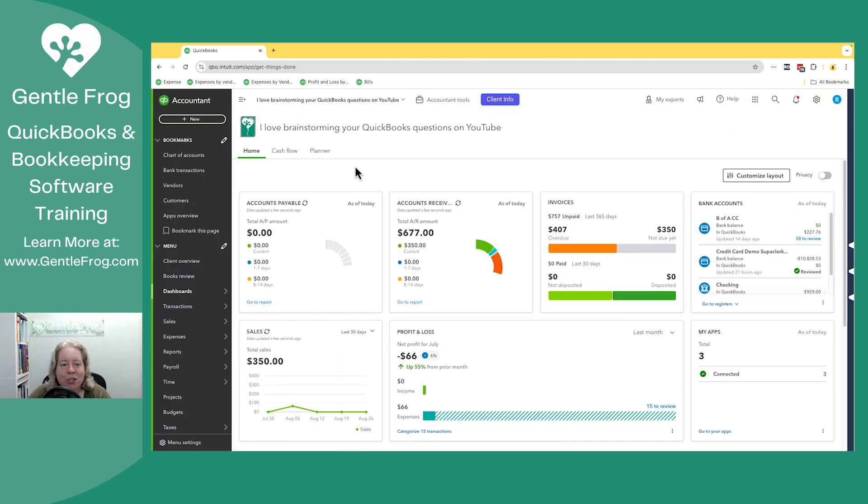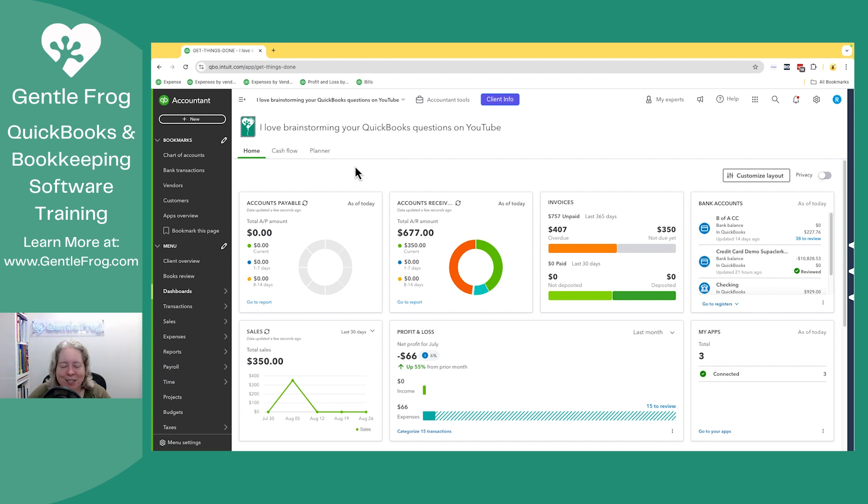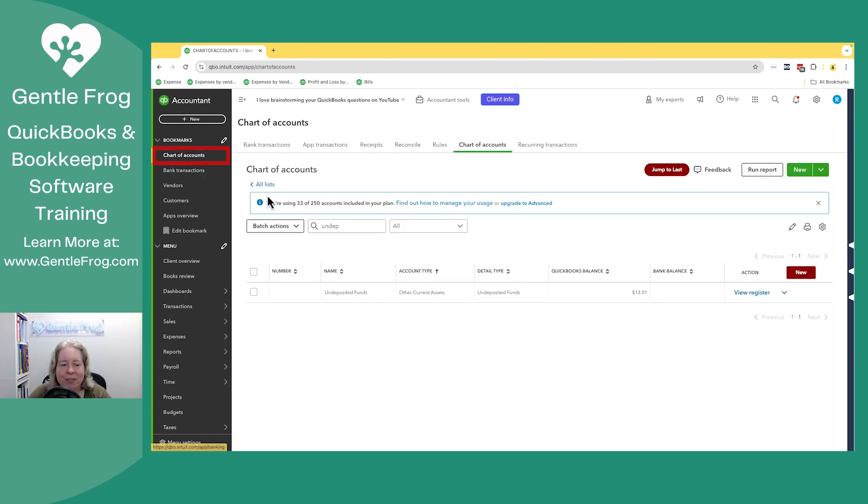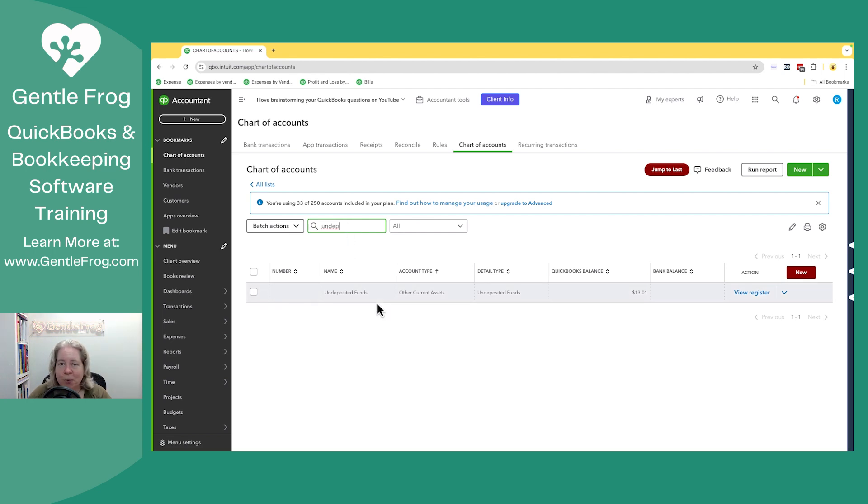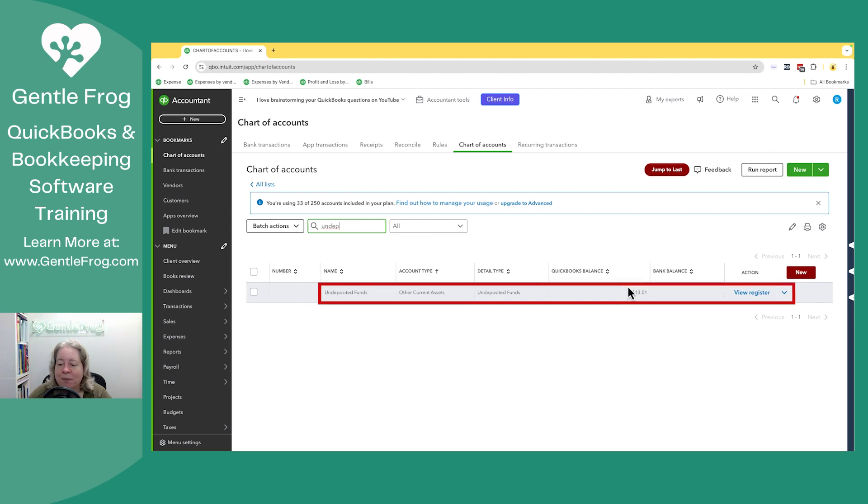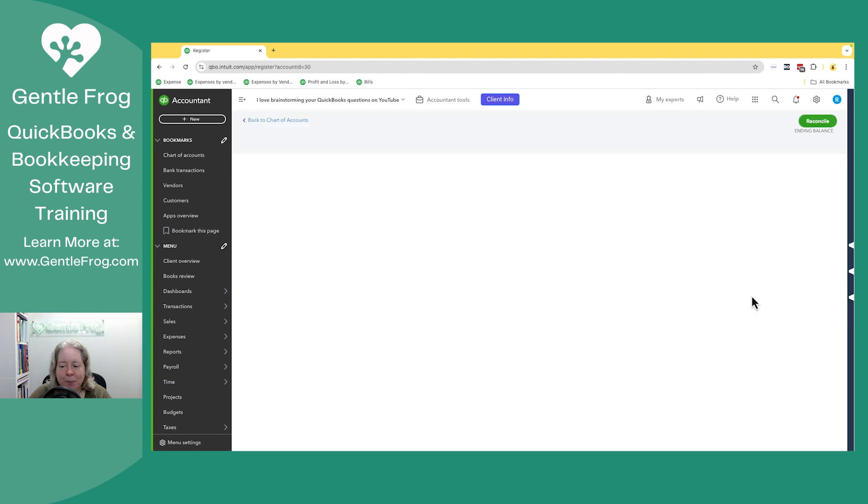Now I want to go on to the question of why do I go there as opposed to some other place that I can find it. I'll show you. Let's start with the chart of accounts. If I search for Undeposited Funds, and you'll find me searching more than you'll find me scrolling because it's just faster. I can see Undeposited Funds. I can see $13.01. So I'm feeling like I've hit the jackpot. I'm going to click on View Register.